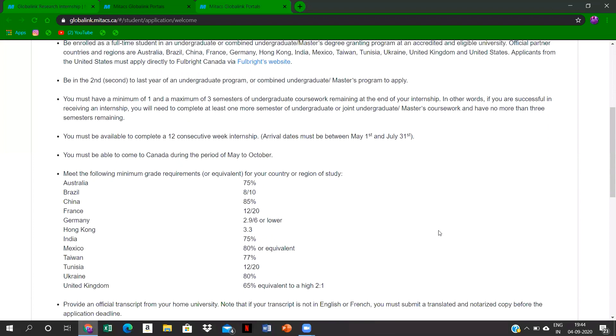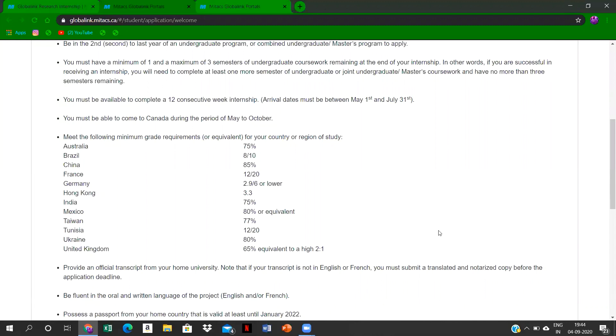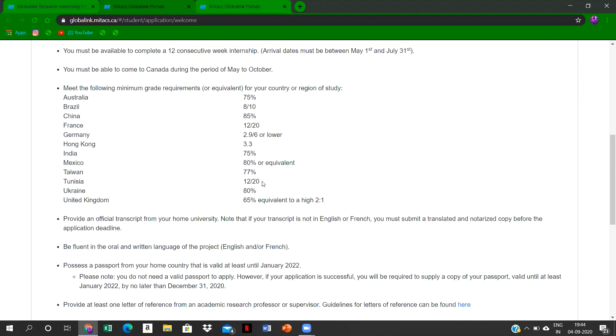It is for 12 consecutive weeks, that is 90 days, and you have to be available in the period of May to October. According to the project you choose, it may be from May to July or any three consecutive months between May to October. The minimum percentage that is required for this is 75, and 75 is cumulative.